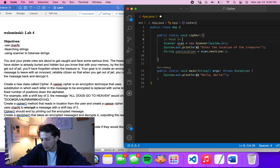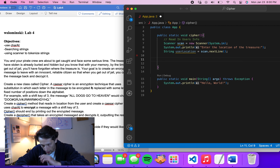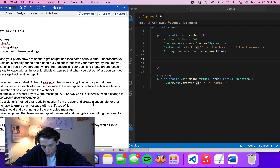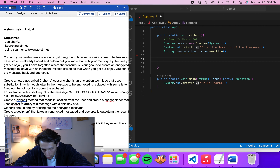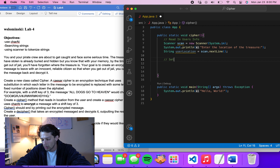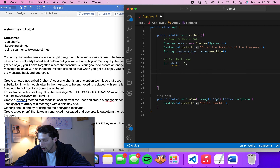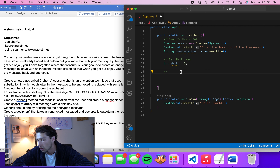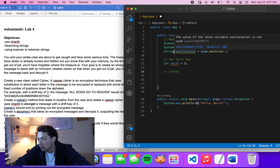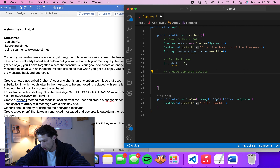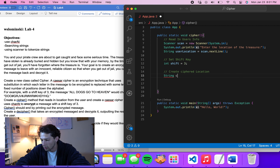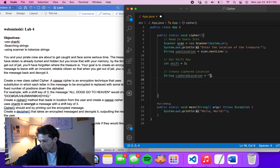Next we need to process the user's location using charAt with the shift key of three. We'll set up an int variable called shift and set it equal to 3 — that way if we want to change it later we can. We'll also create a String called cipherLocation initialized to blank, which is where we'll build the encrypted output.